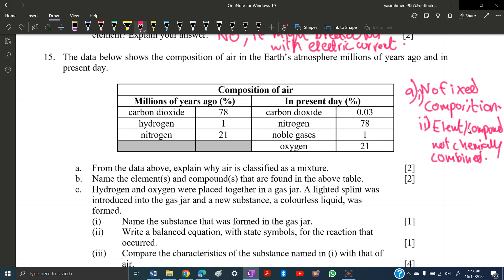Name the elements and compounds found in the table. The elements are hydrogen, nitrogen, noble gas, and oxygen. The compound is carbon dioxide.